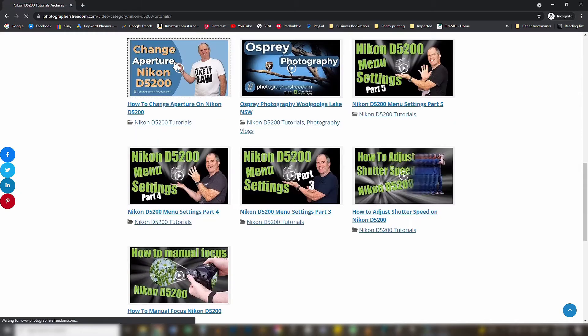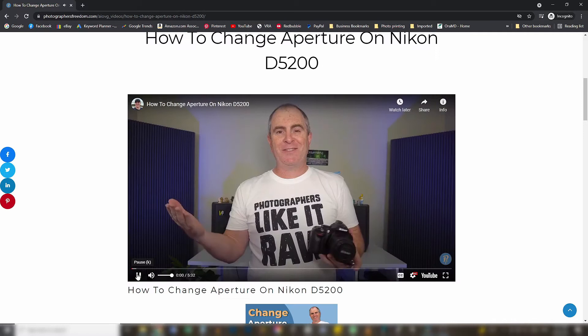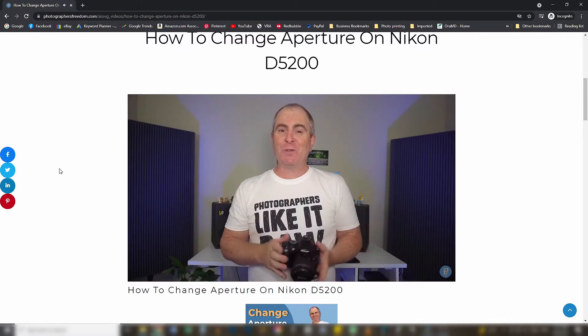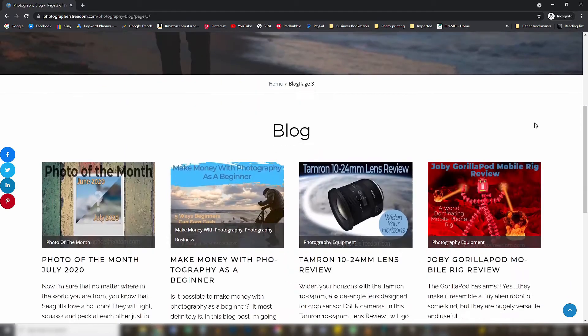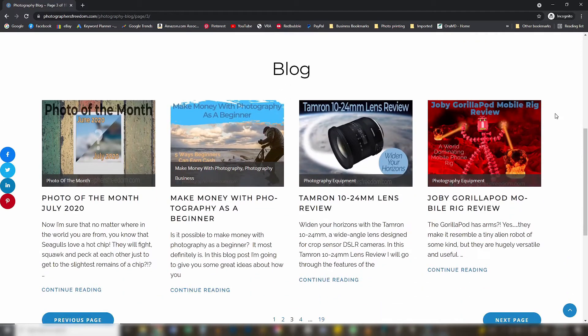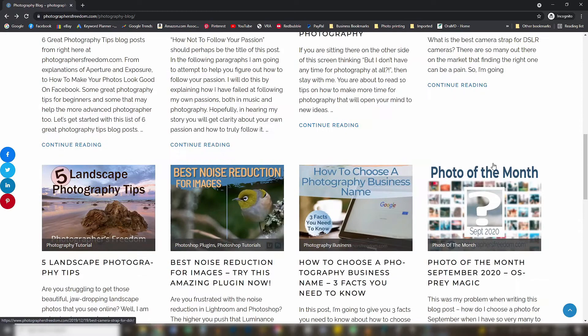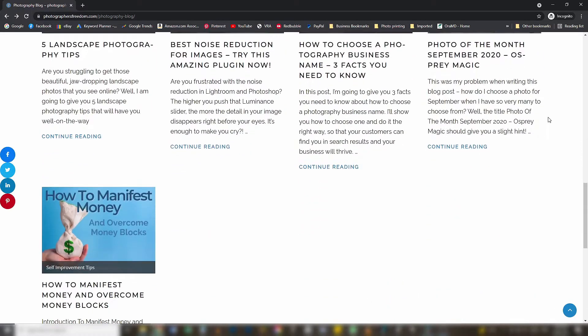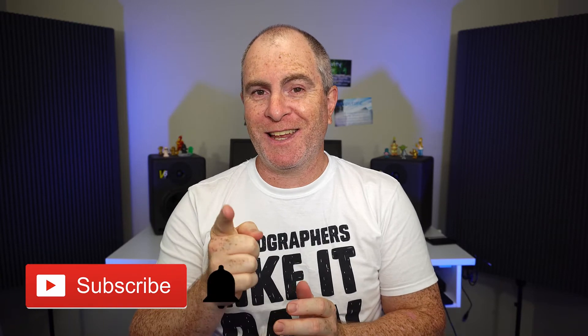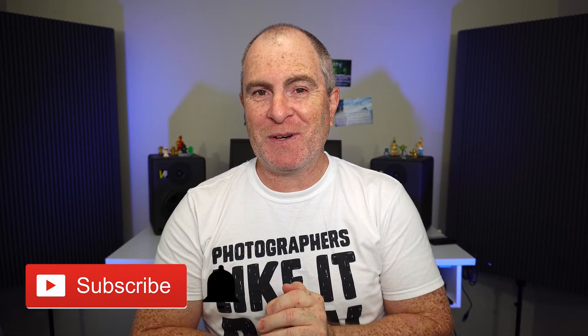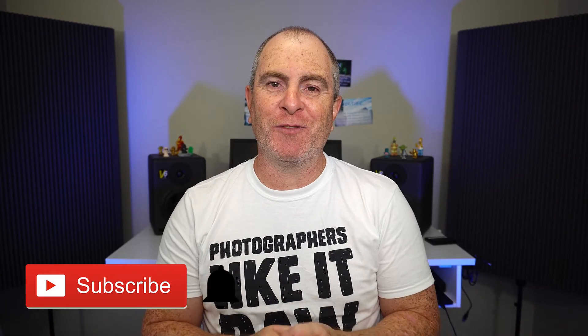Hi, I'm Barry Callister of Photographers Freedom taking you from beginner to better to business. Here on my YouTube channel and over at photographersfreedom.com you will find photography tutorials for the Nikon D5200 and other similar Nikon DSLR cameras, camera gear reviews and photography business advice. All of this aimed to help you no matter where you are in your photography journey. If you like the sound of that you probably should subscribe and ding that notification bell so that you get notified whenever I release a new video.